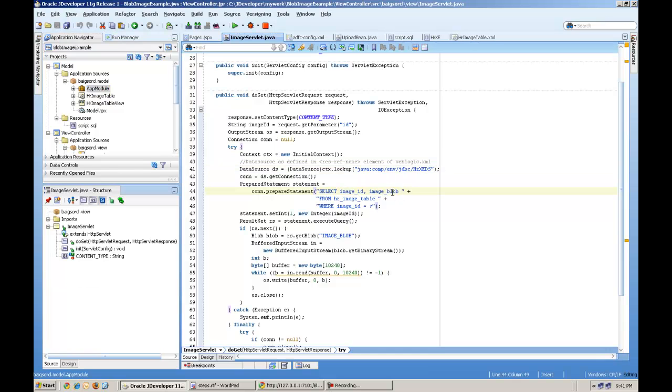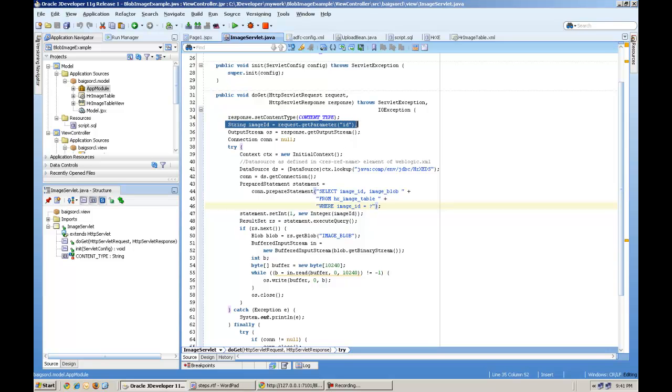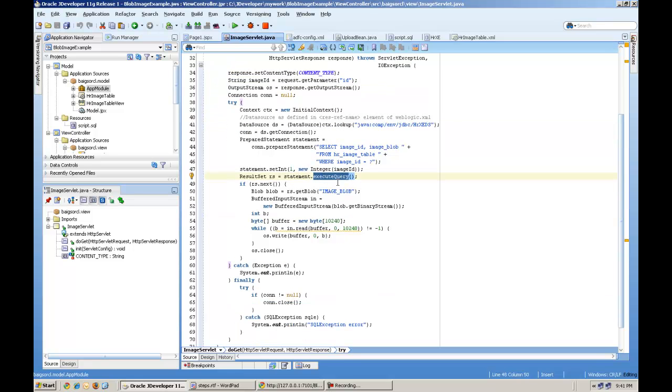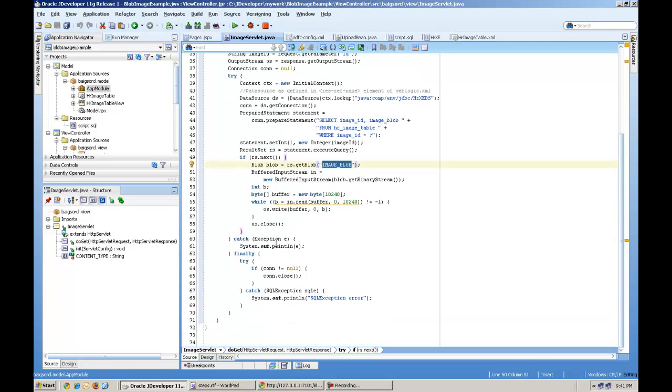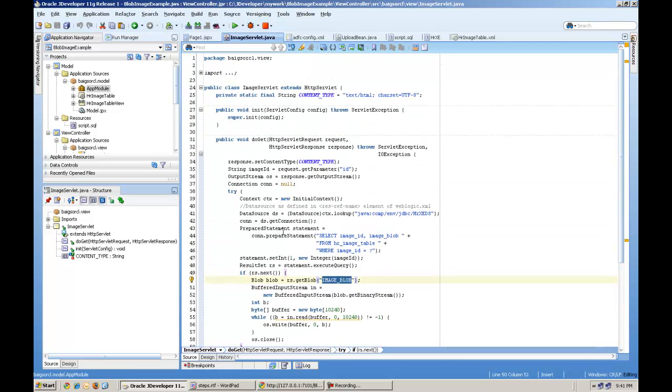And prepare statement. The SQL statement is image ID, blob column, where image ID is equal to bind variable. This bind variable we are creating here with the name of ID. And we prepared the statement and execute query. And we are getting this column name called image blob. And buffering it and returning back. So this is image servlet.